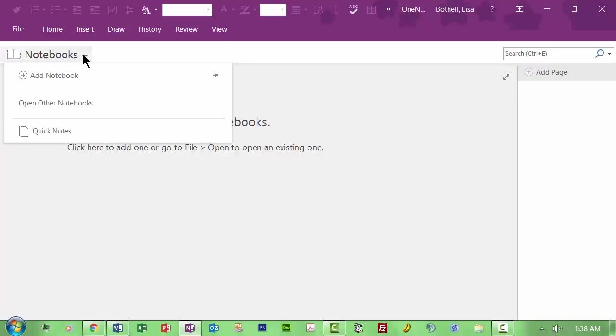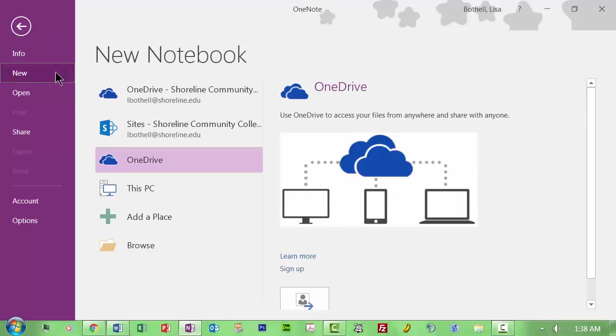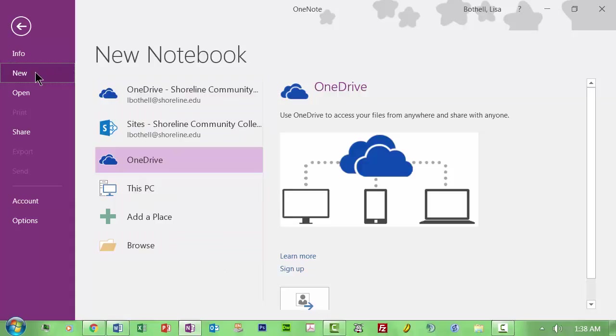So right now, I don't have any open notebooks, and this should happen when you first try this. So I'm going to go here, and I'm going to add a notebook. It's basically a new notebook. And, yes, I'm going to say, yes, I want a new one.